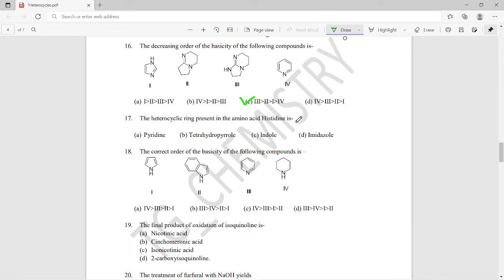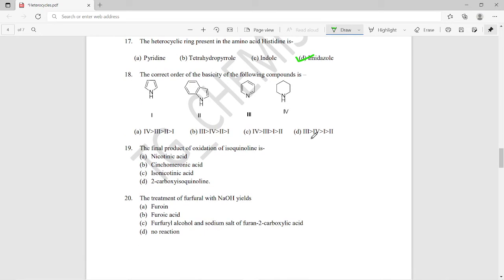Question seventeen: what is the heterocyclic ring present in the amino acid histidine? The right answer is imidazole — histidine contains an imidazole ring structure.